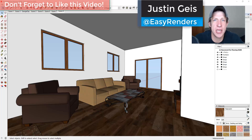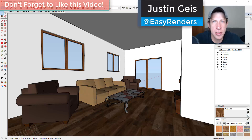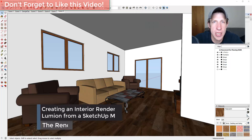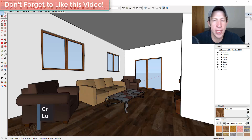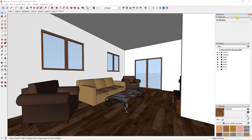What's up guys, Justin here with the Rendering Essentials. Back with another SketchUp and Lumion tutorial for you. In today's video I'm going to show you how to take an interior model from SketchUp, bring it into Lumion, and create a rendering of your space. Let's go ahead and jump into it.